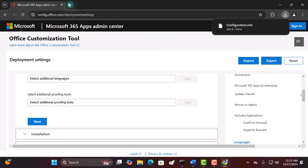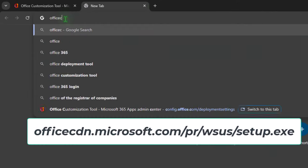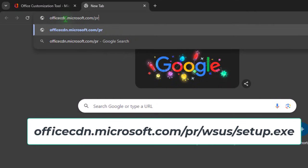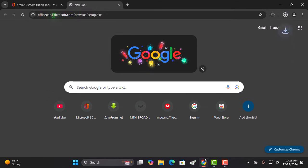Open a new tab and type officecdn.microsoft.com.pr.wsus.setup.exe in the search bar. Hit enter to download the deployment tool.